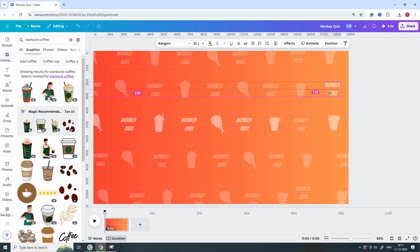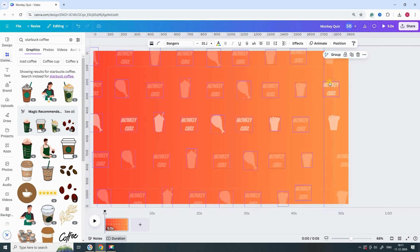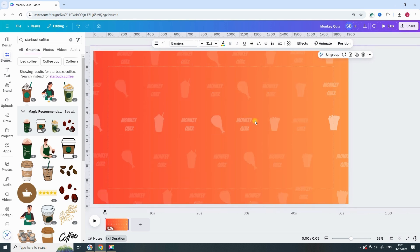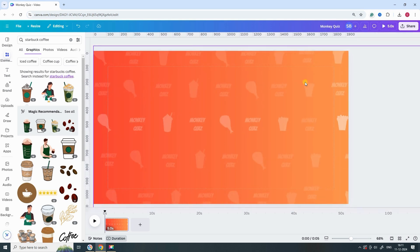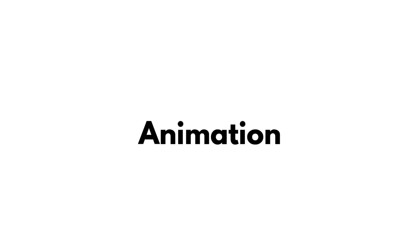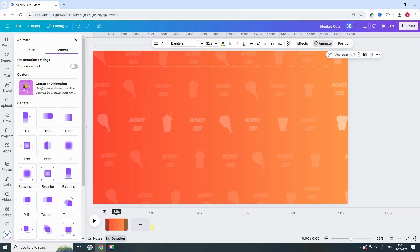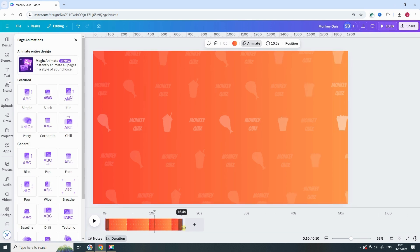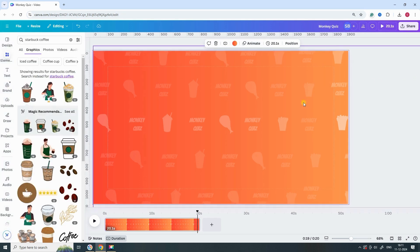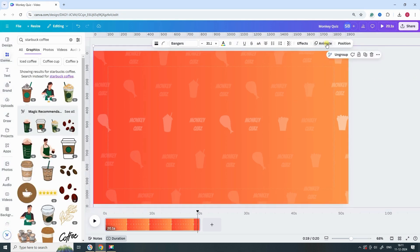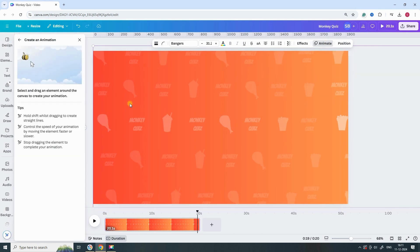Now, group the two duplicated elements together. This will keep them organized and aligned as one unit. Next, increase the page duration to 20 seconds to give your animation enough time to play. Then, select all your design elements and click on Animation. Choose Custom Animation.